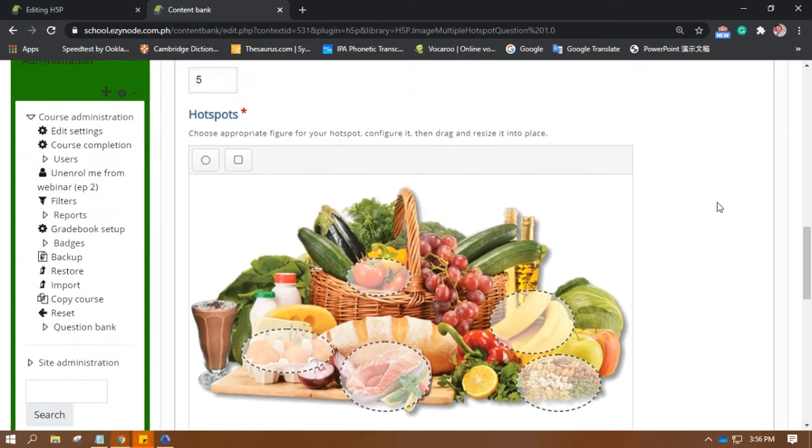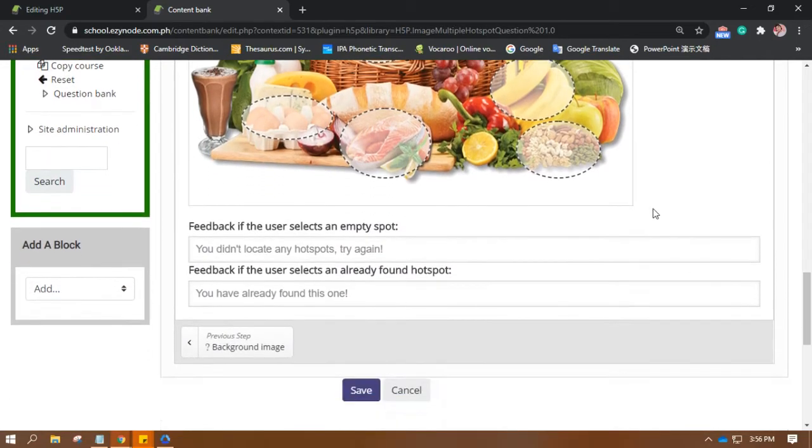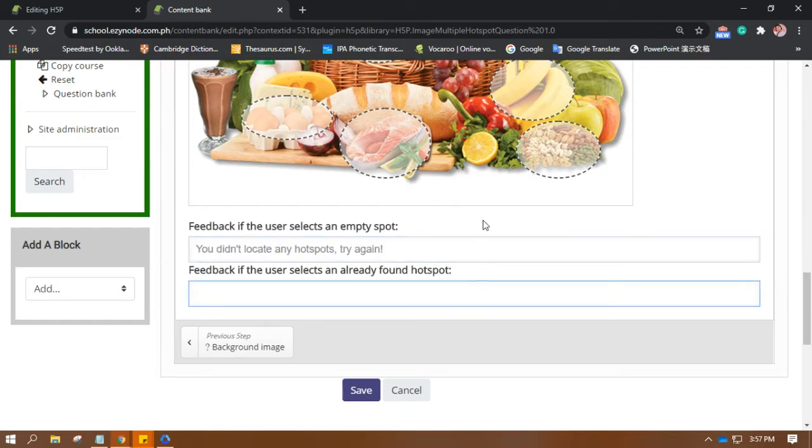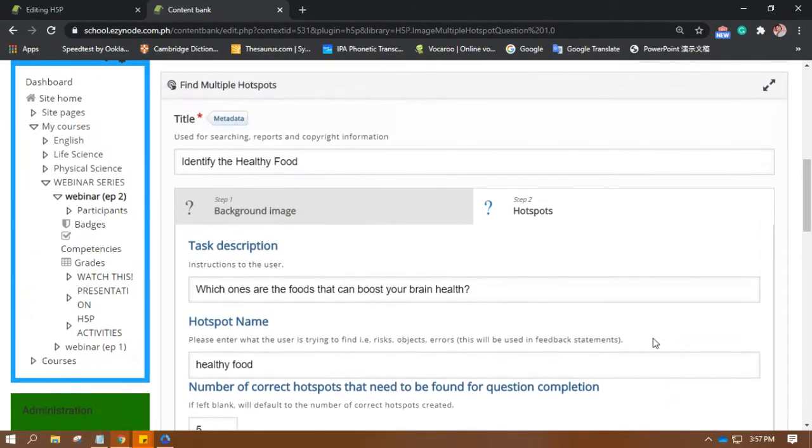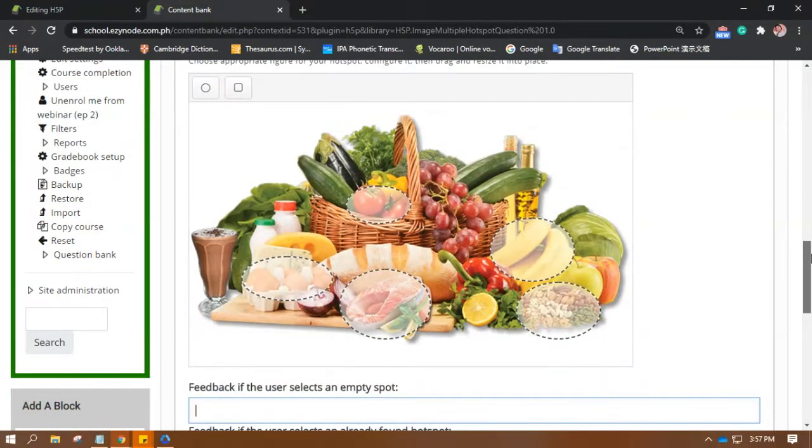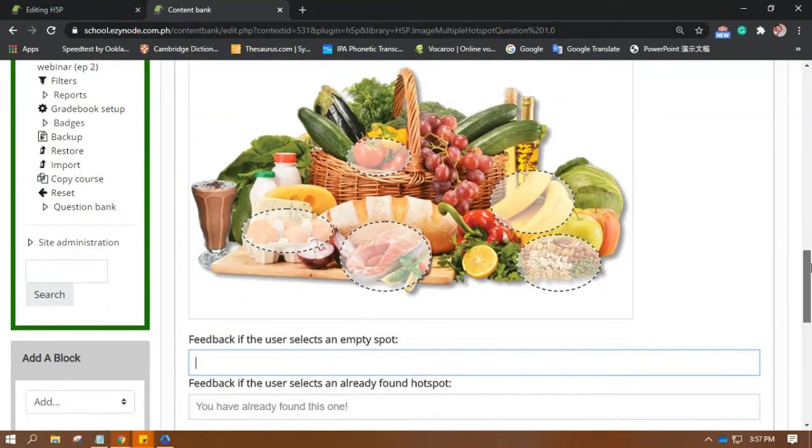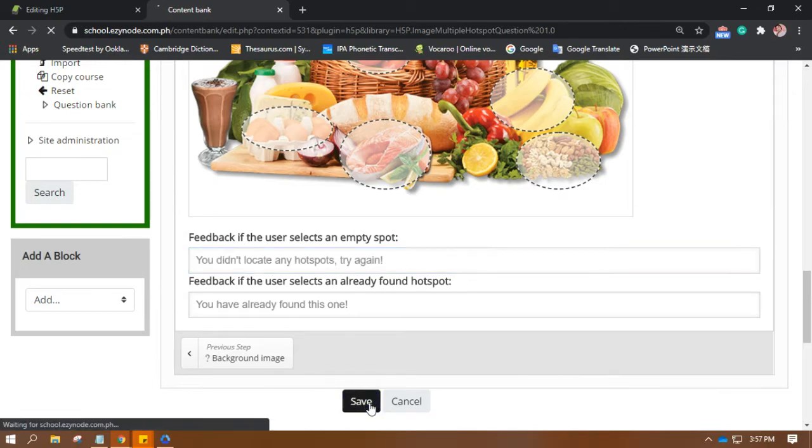You might want to give feedback to those users who will select anywhere but the right answers. I think that's all good. So once you have already done this task, then let's try to save it.